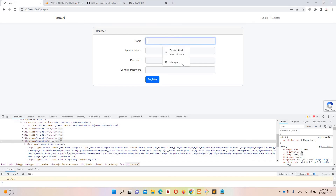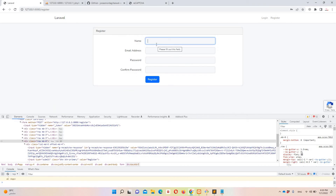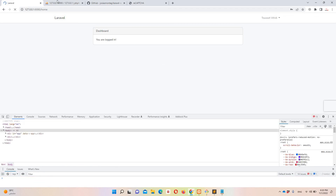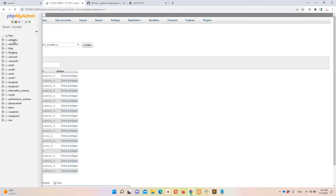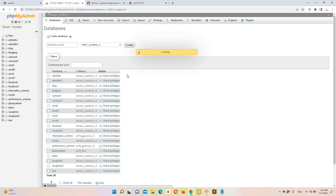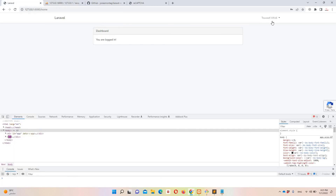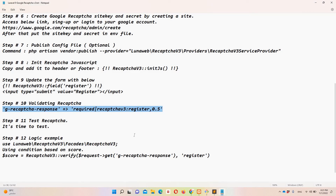Time to test. I'll temporarily reduce the minimum password length to 3 to speed up testing. Creating a test user 'default user' and clicking Register — we are logged in. Checking the database: recaptcha1 > users table shows the user was created successfully. It's working fine.